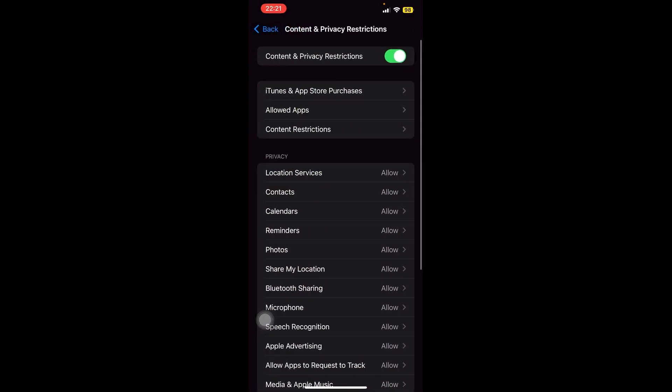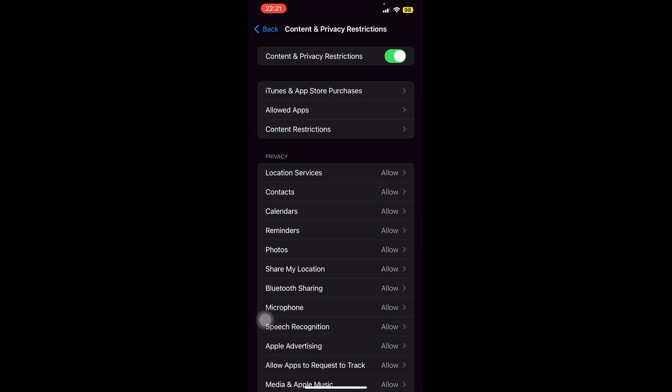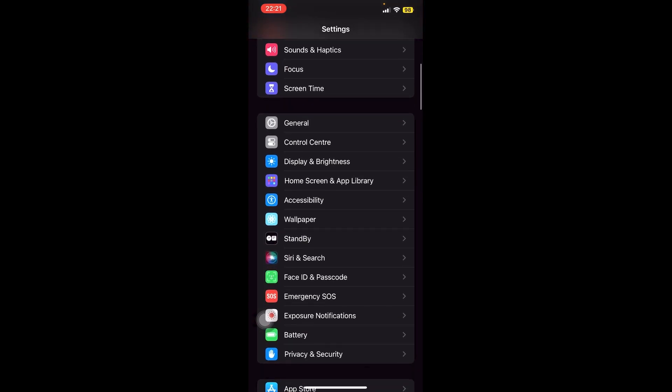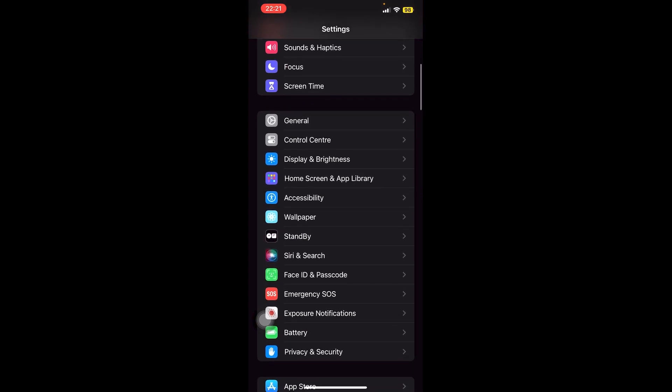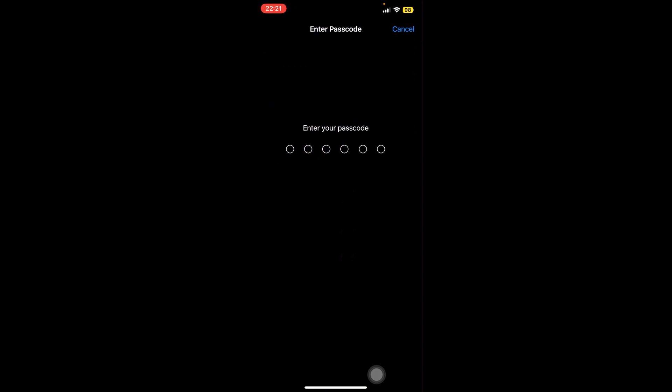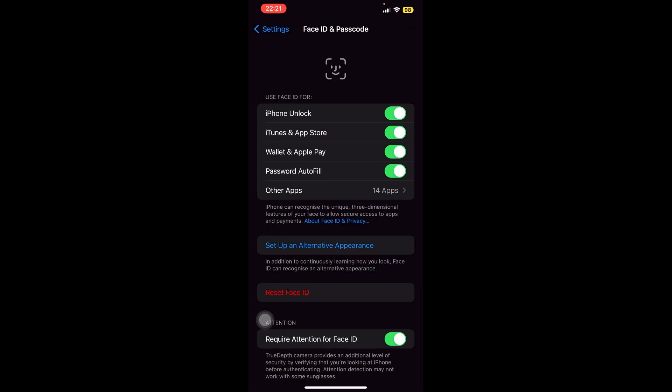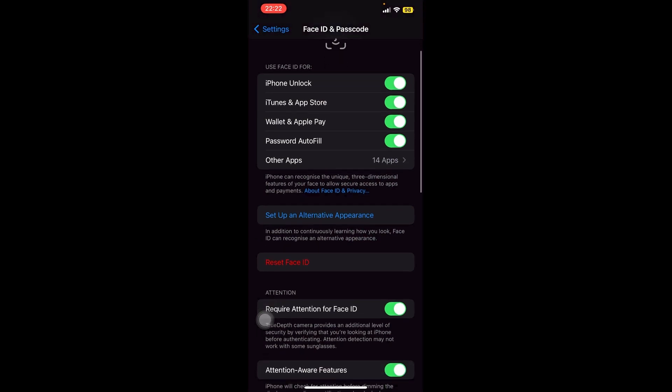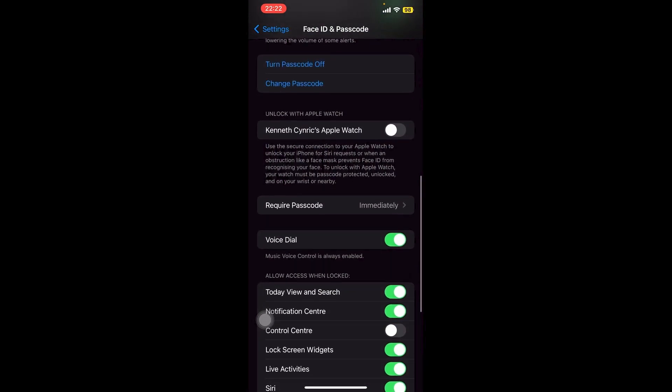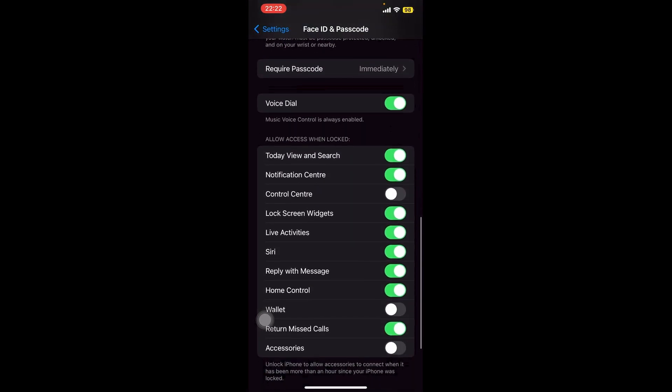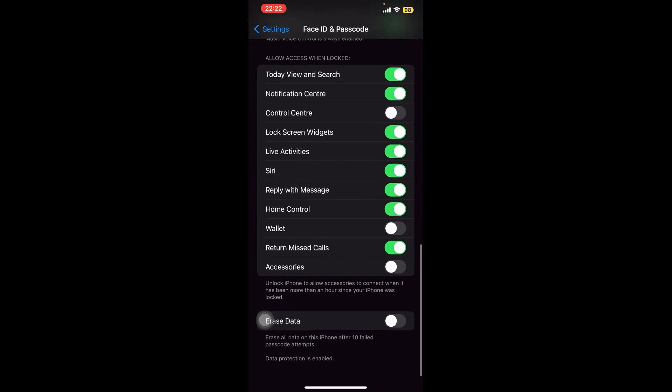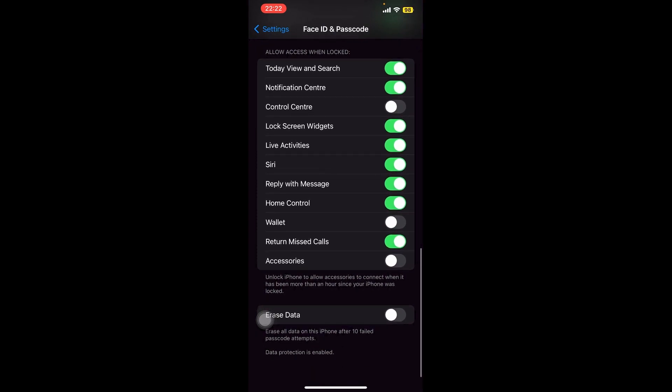Now the next thing we're going to do is make sure that we have disabled the USB Restricted Mode. So what we're going to do is go and look for Face ID in the main app right here—Face ID and Passcode. Now go ahead and enter your passcode, and then we're going to go down until we see Accessories right here. So go ahead and make sure that this is toggled on as well.